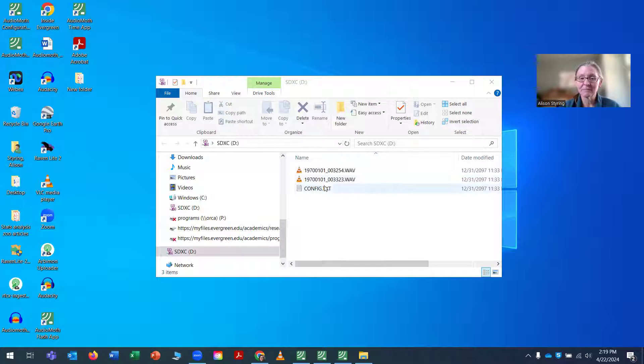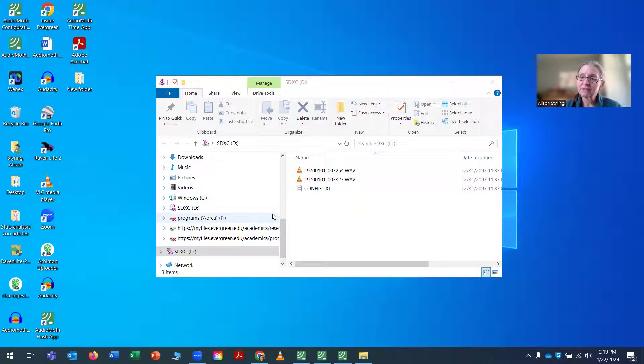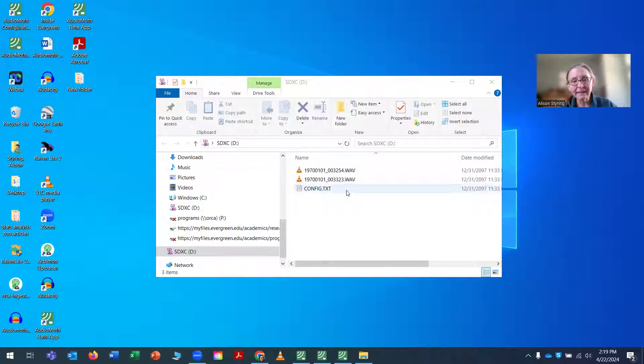And every time you change the batteries, the AudioMoth loses information about what time it is. So I don't need these files. I'm going to remove them. But instead of just deleting them, I'm going to format the card.